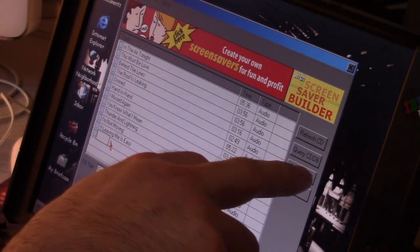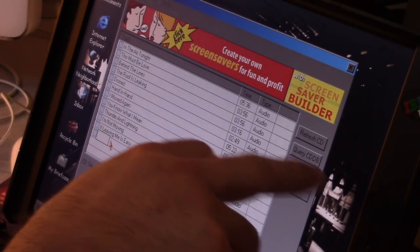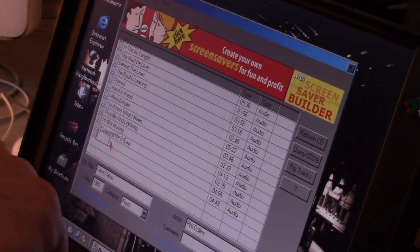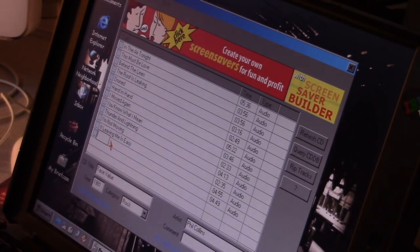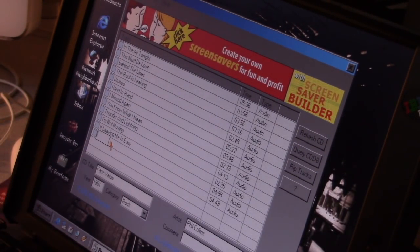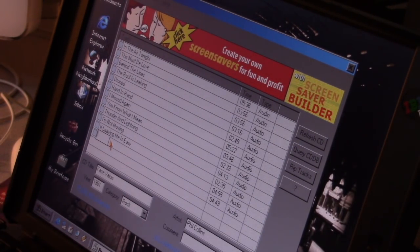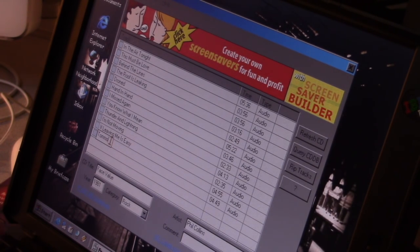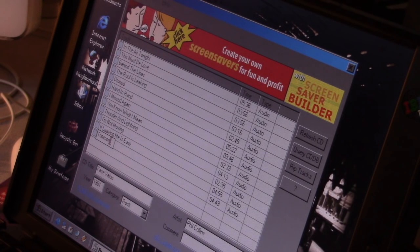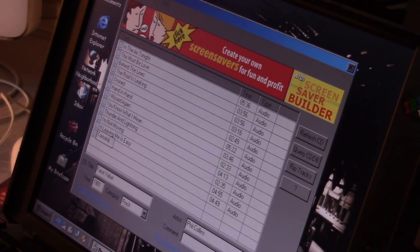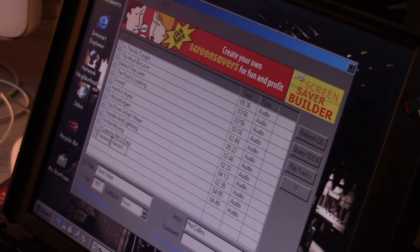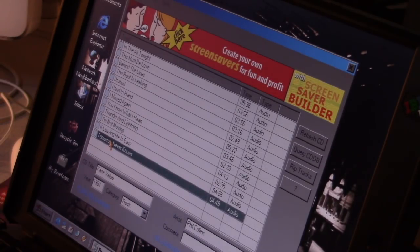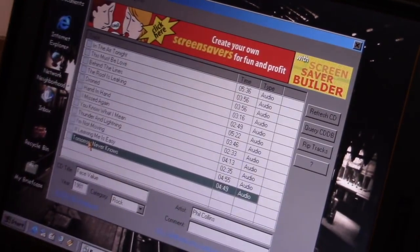There's a Query CDDB option right here. That's what this button's for. But it doesn't do anything anymore. Tomorrow, I never knew. There's one M in tomorrow. Okay. So now we've named all of our tracks. We're going to rip them.